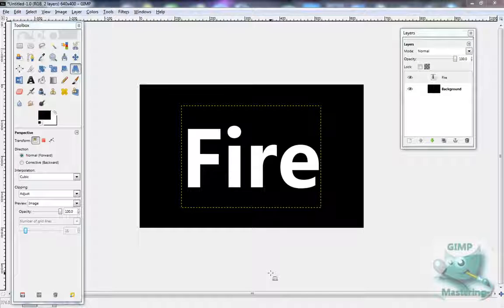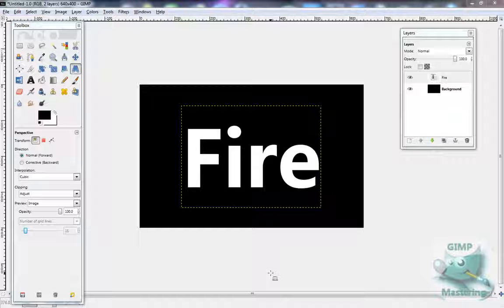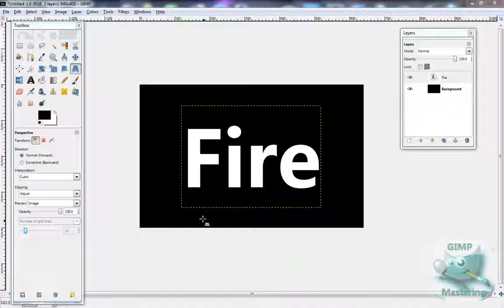Hey what's up guys, haven't made a tutorial in a long time, decided I need to start making some more. I'm doing a simple little one today. It's how to make flame text, so let's begin.